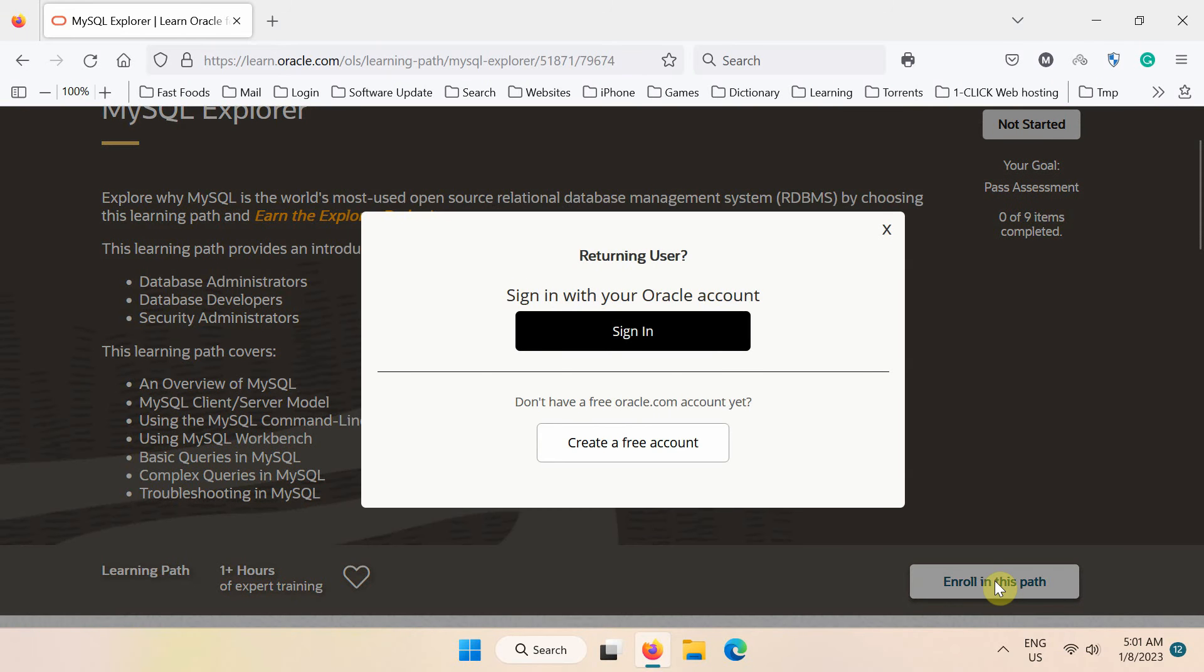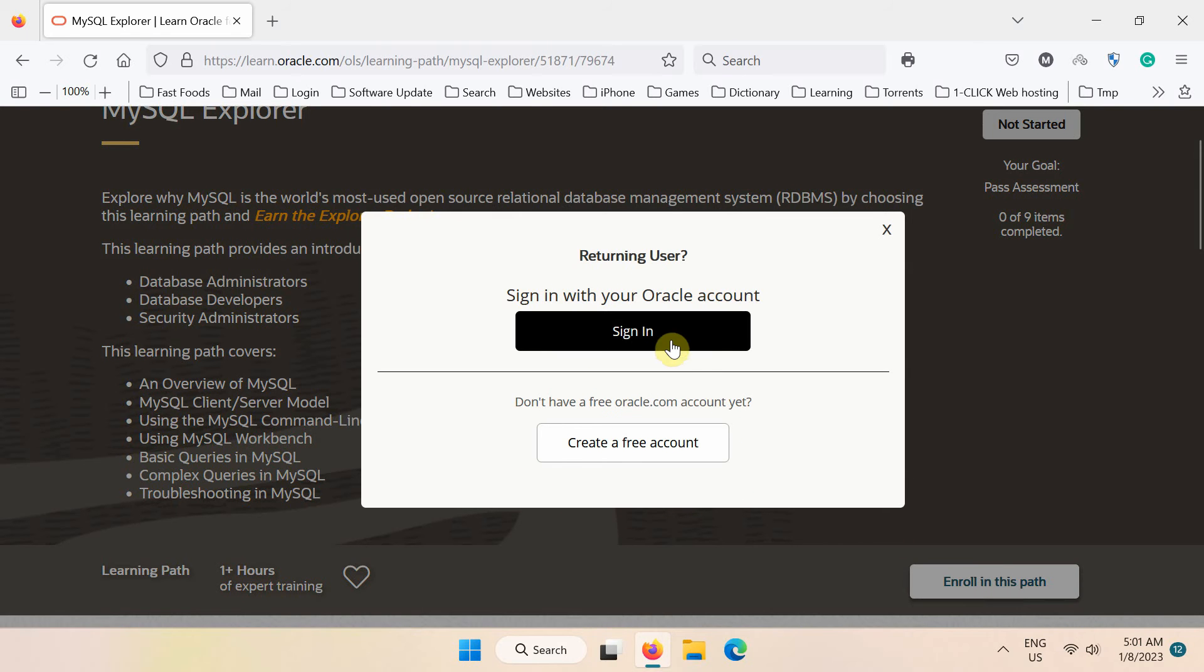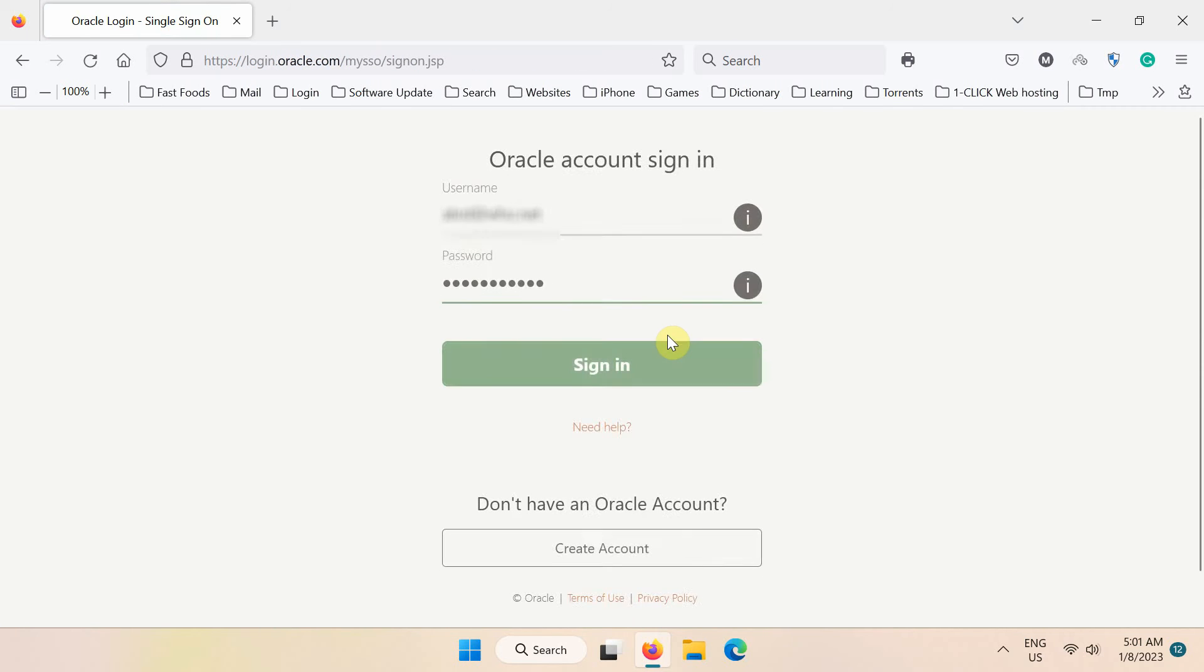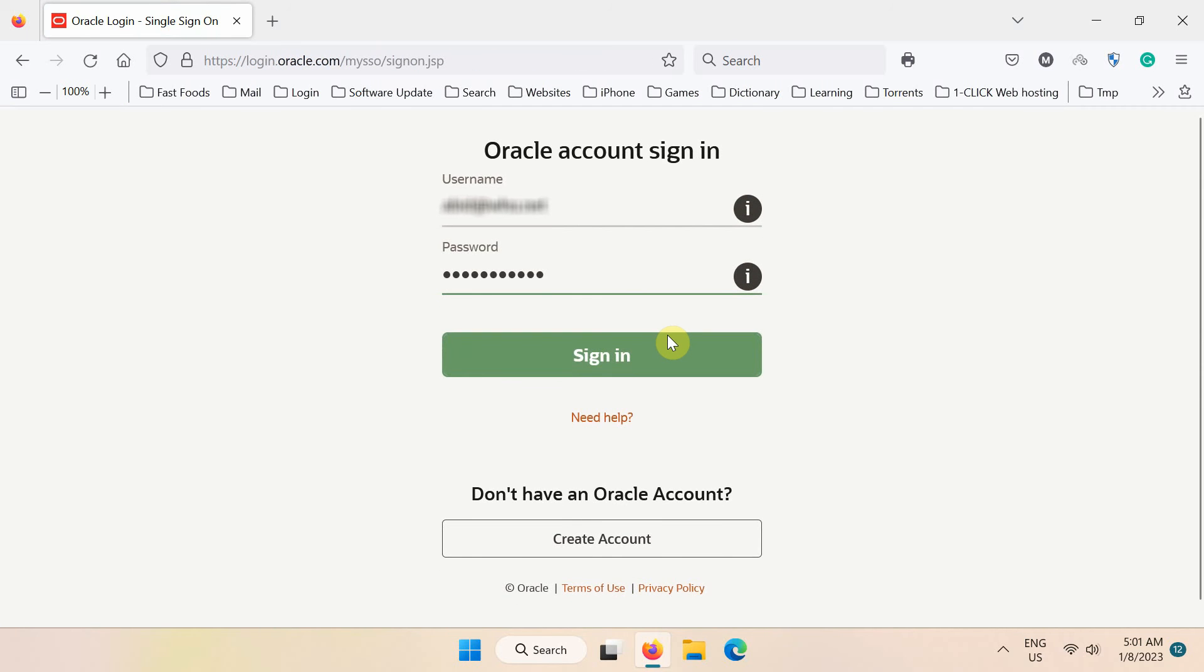Next, click the Create a free account button and follow the registration steps for an account first. Otherwise, click Sign in if you already have an Oracle.com account. Finally, type your username and password here and click Sign in.